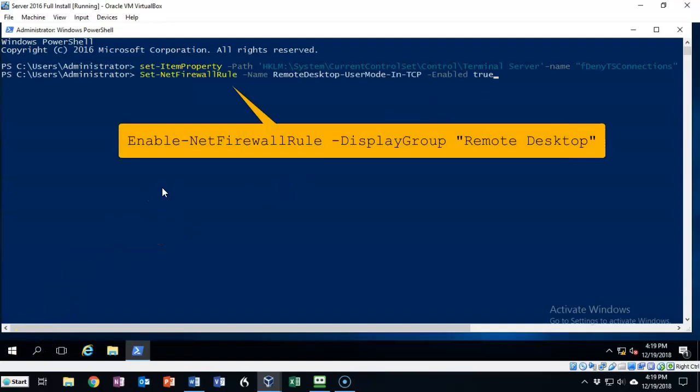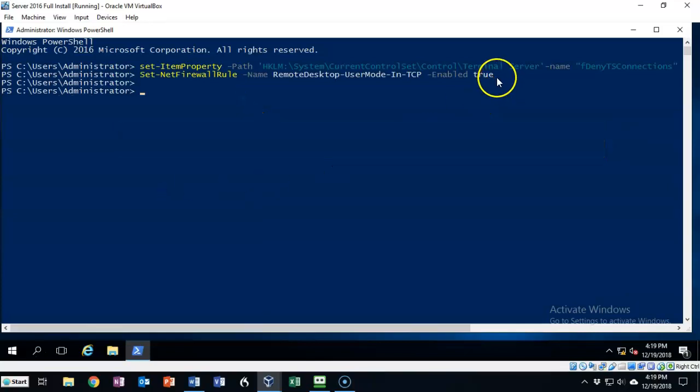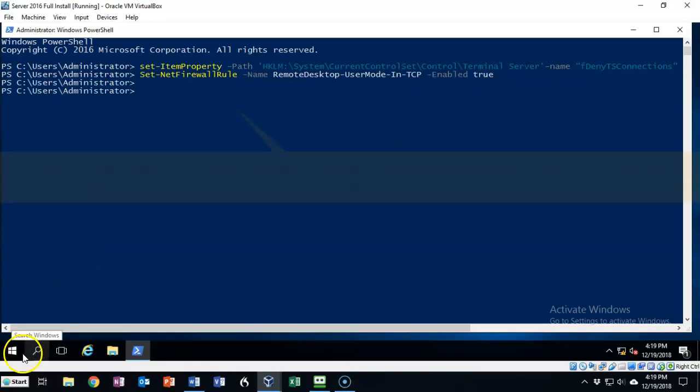This next command is going to make an exception through our firewall and it's going to allow RDP from a remote user to come into this machine. It's going to set the firewall for remote desktop users and allow TCP in and enable it by setting that particular variable on the firewall to true. Let's hit enter and we're back to the prompt letting us know that the command completed successfully.